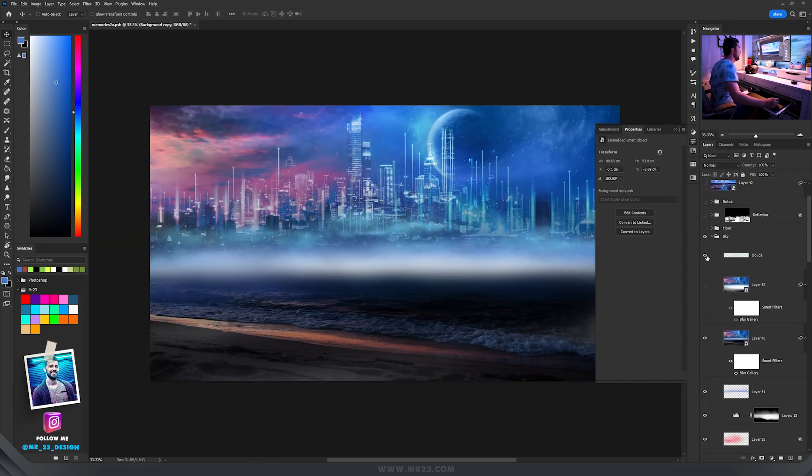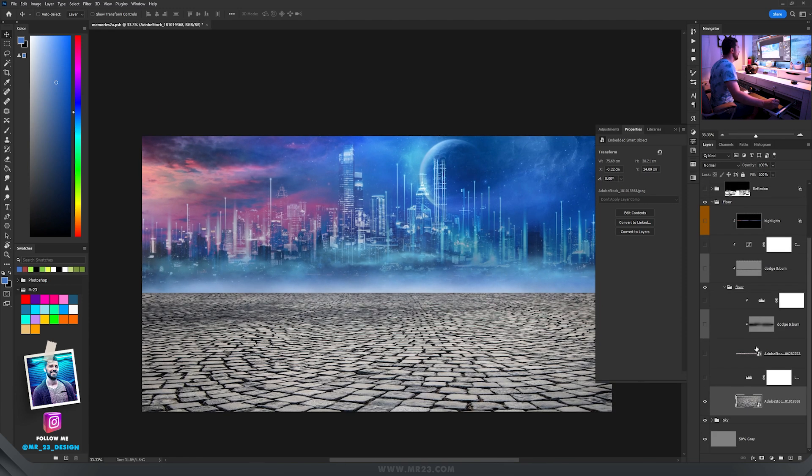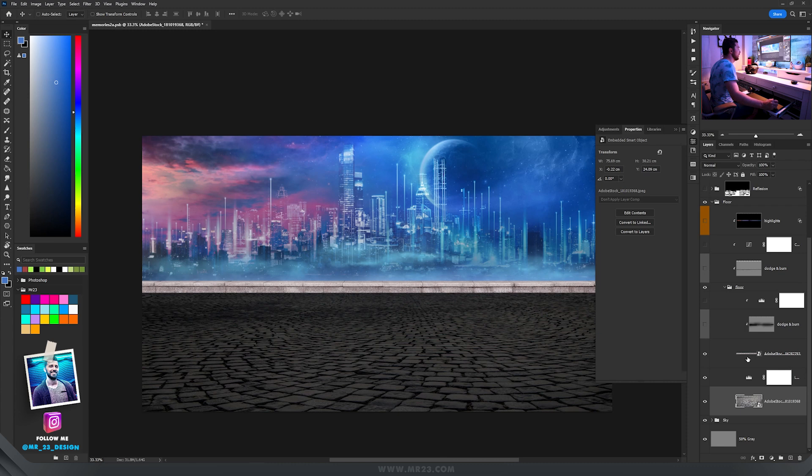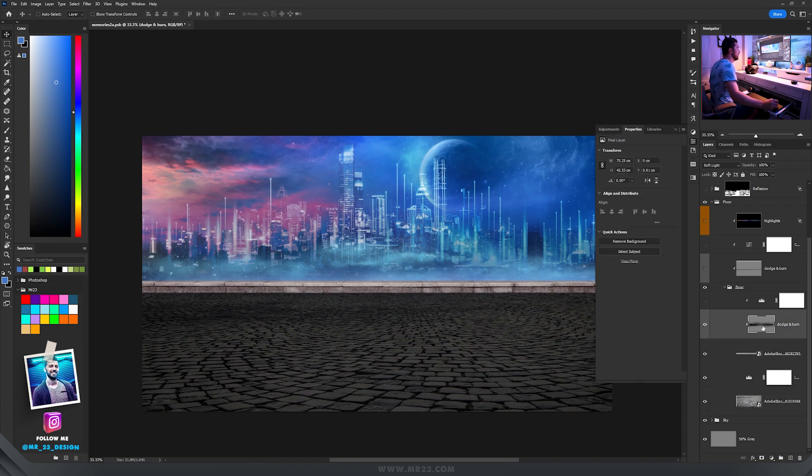After that I added some clouds and now everything starts to make sense. I added levels and then I added those stones and added a layer set to soft light filled with 50% gray.